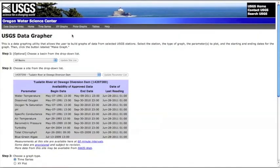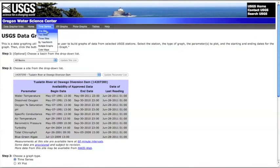Setting up your first graph. The most basic function possible with the USGS Datagrapher is the one site, one parameter plot.